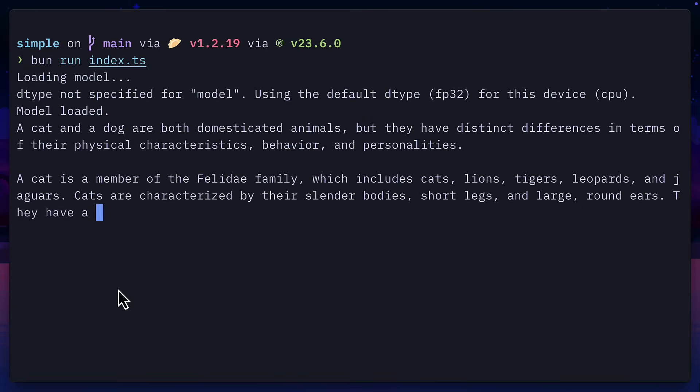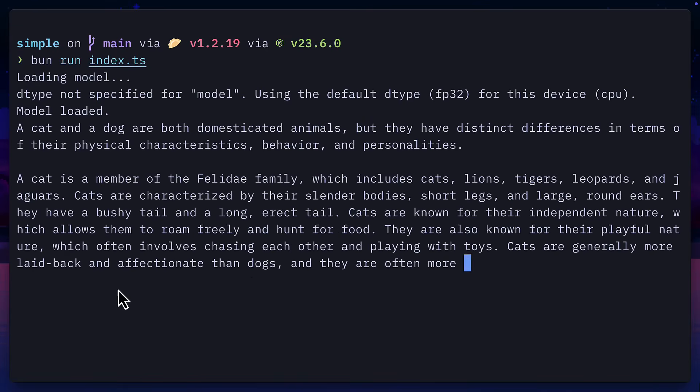Transformers.js from HuggingFace, similar to the Python library, lets you run AI models in the browser, but also on the server with Node.js.